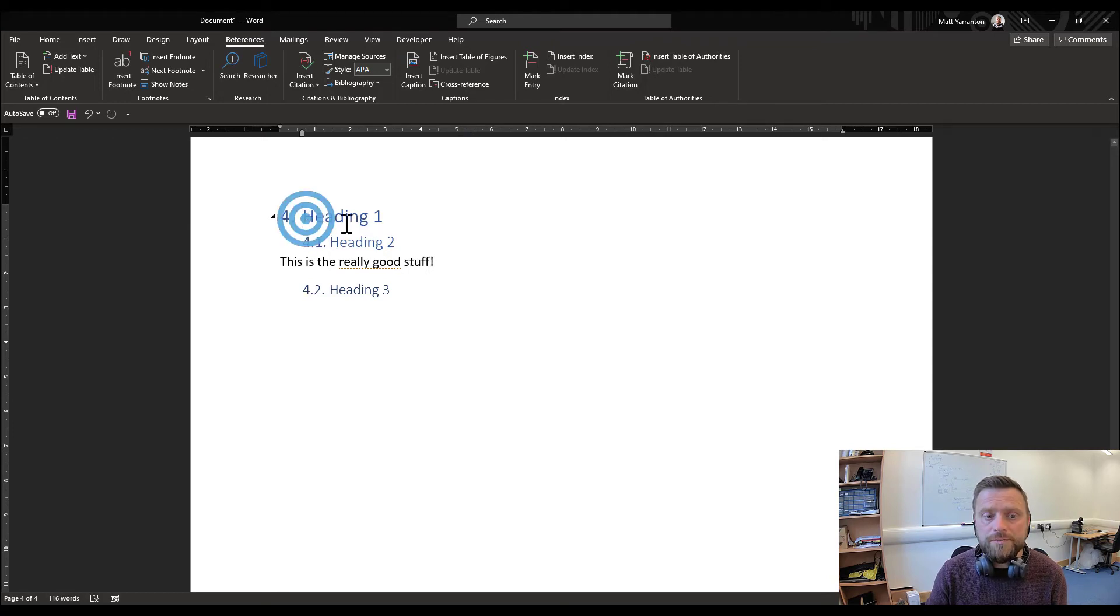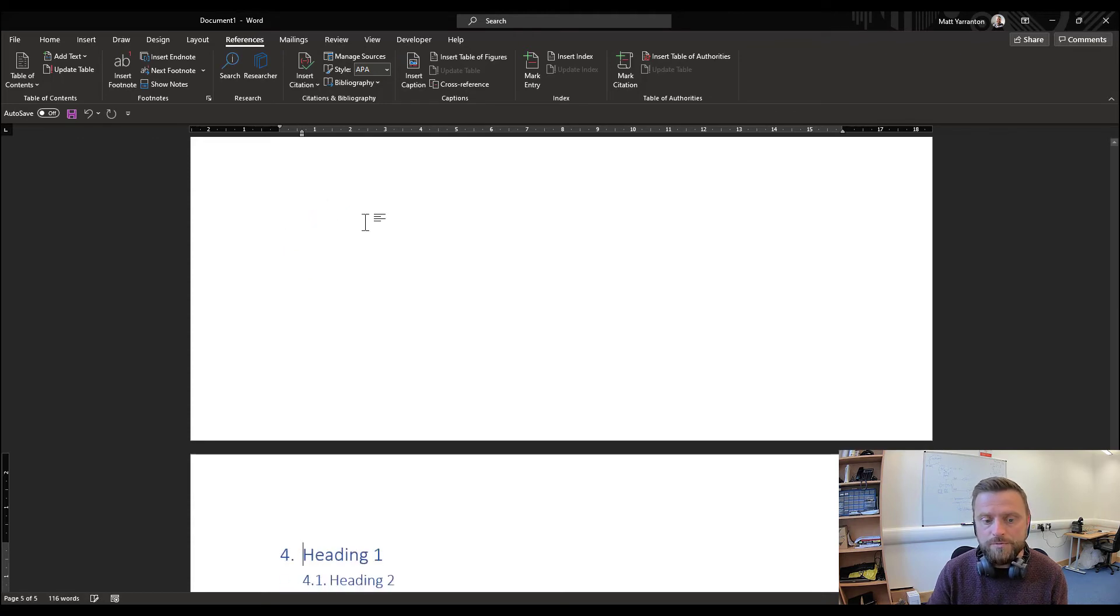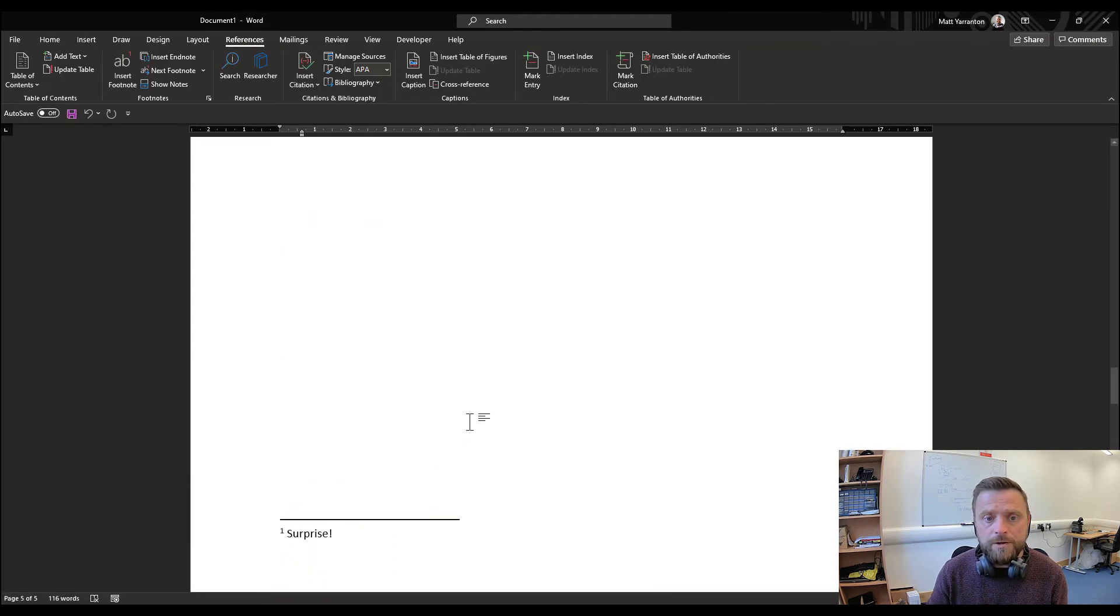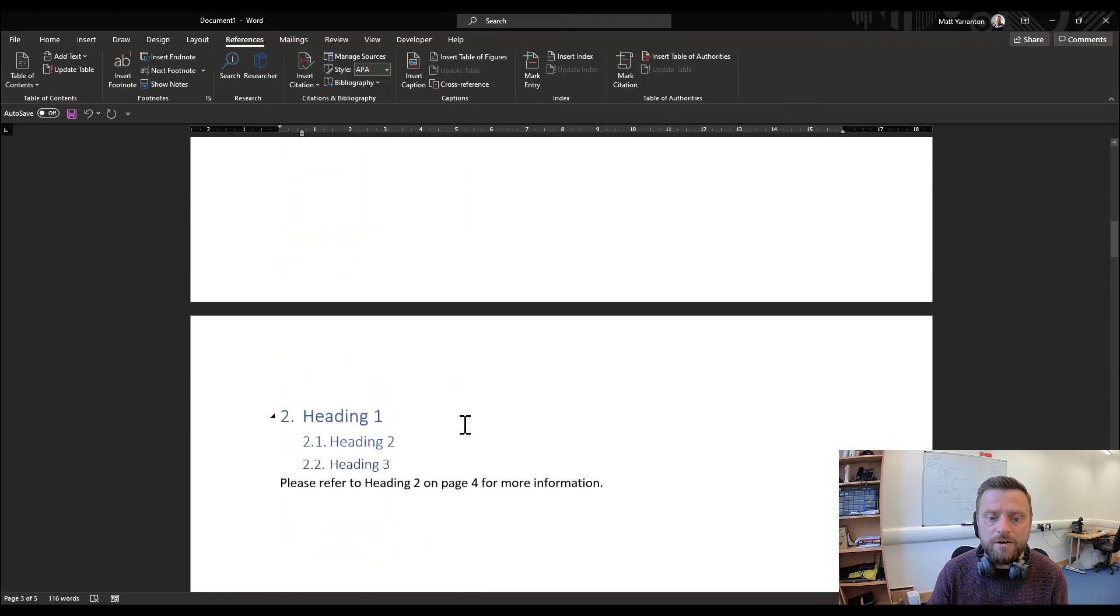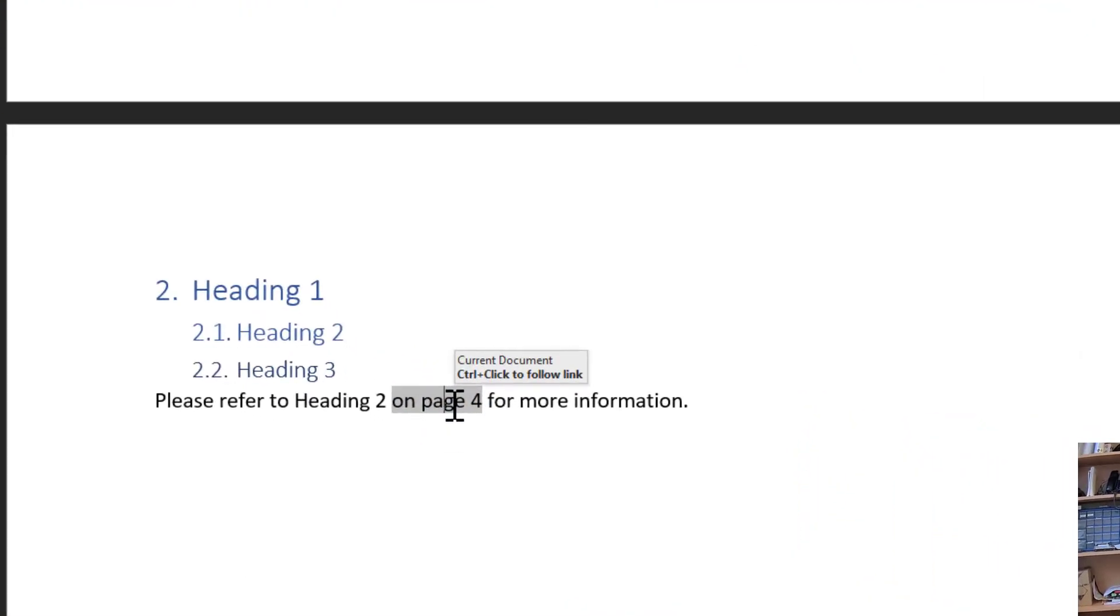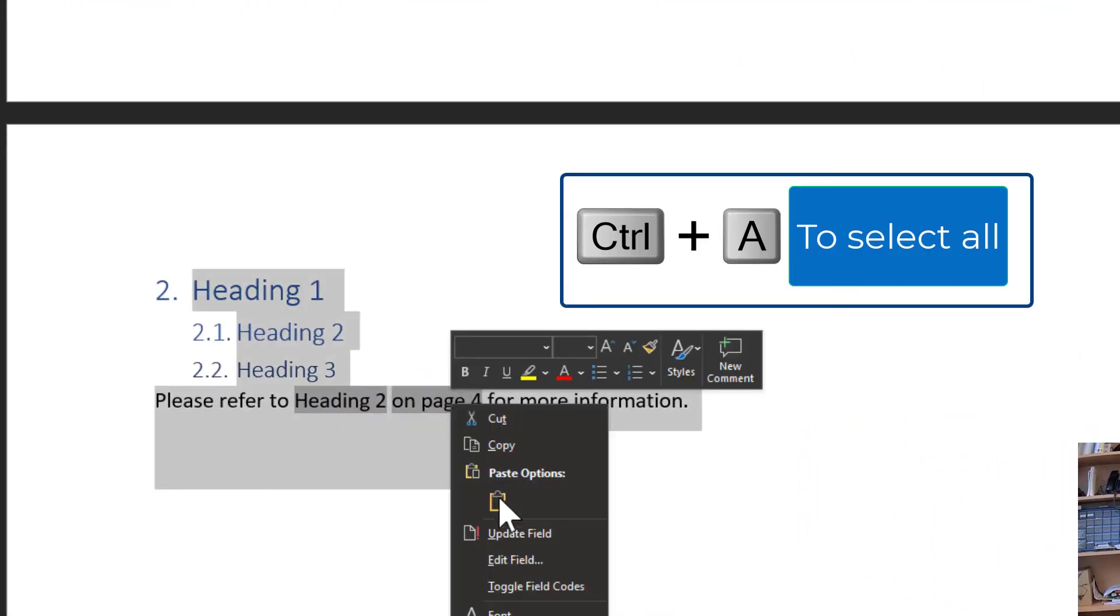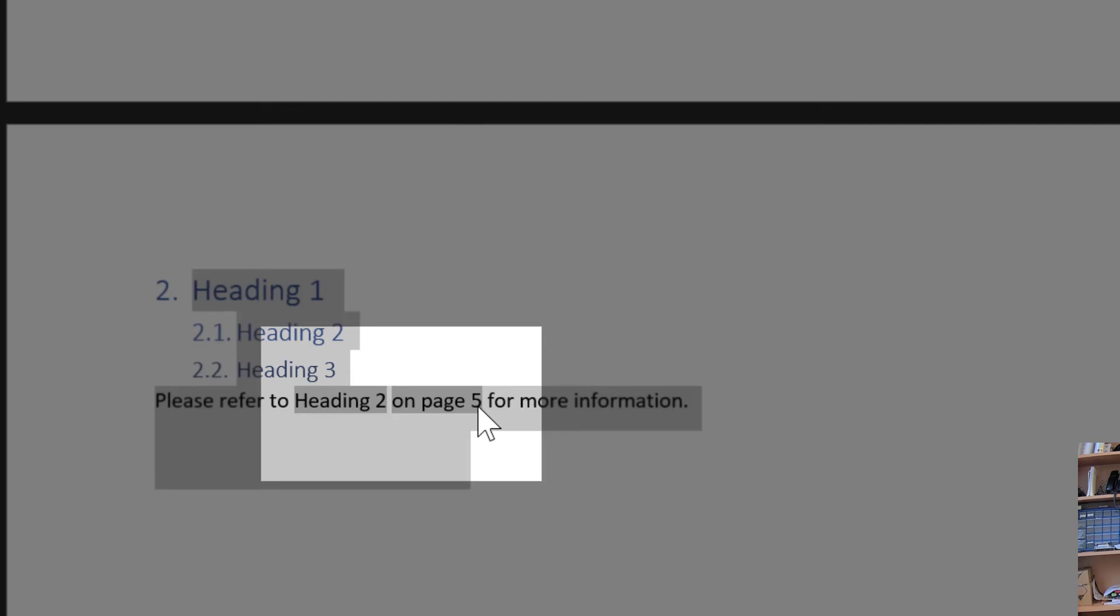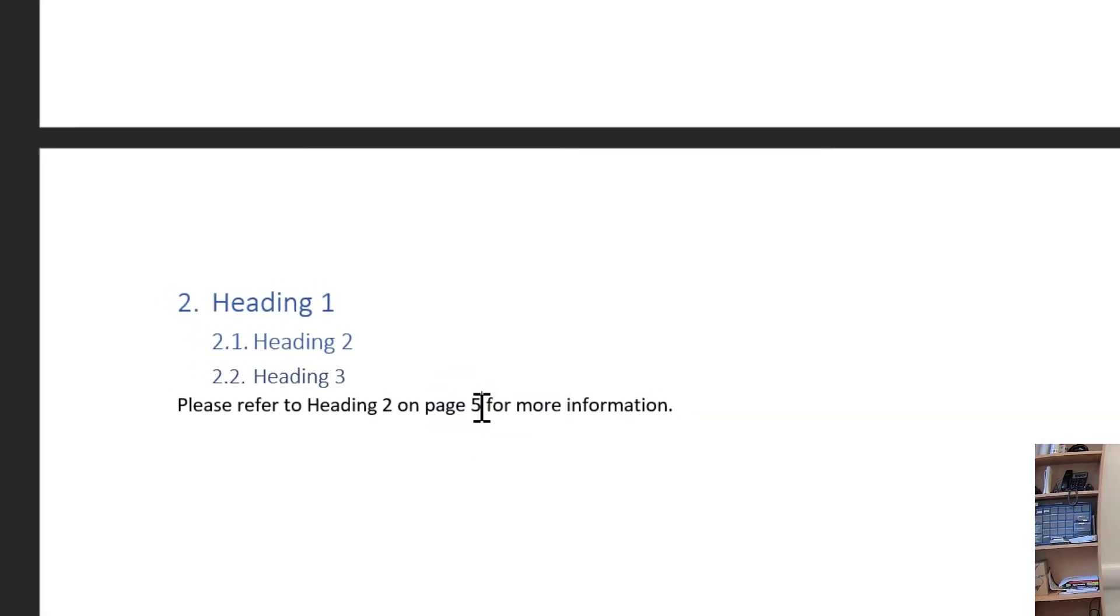But if this changes, if I change the page number, if I move this on to a different page, rather than having to go back through the entire document and find everywhere I'd referenced that, I could literally highlight the entire document and select update field. And it will update all of the fields, including the table of content with that information. So we see here, it's automatically changed it to page 5.